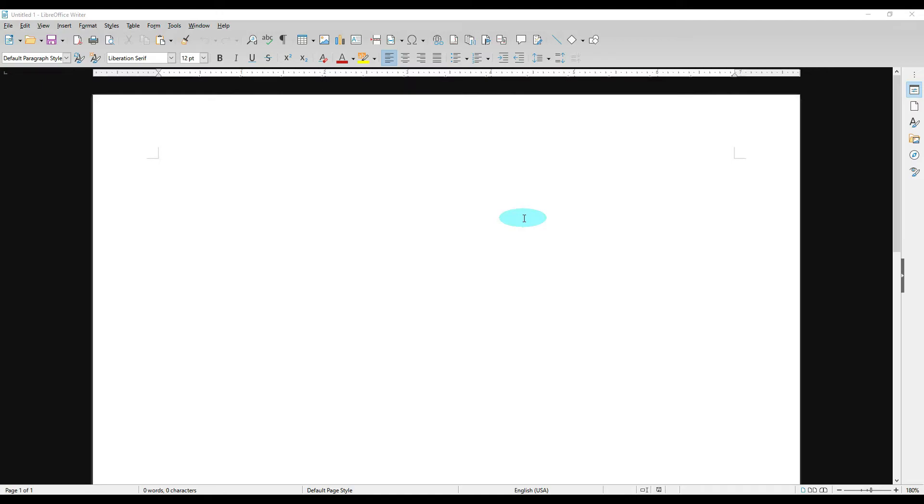Hey everybody, Melissa here. So today I'm in LibreOffice Writer and I'm going to show you how to create address labels. Now I'm going to show you how to create both return address labels and mailing and shipping labels. So let's go ahead and get started.